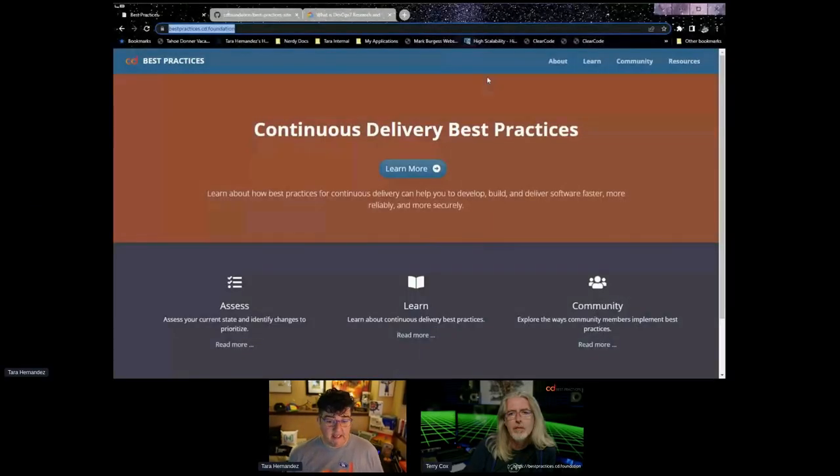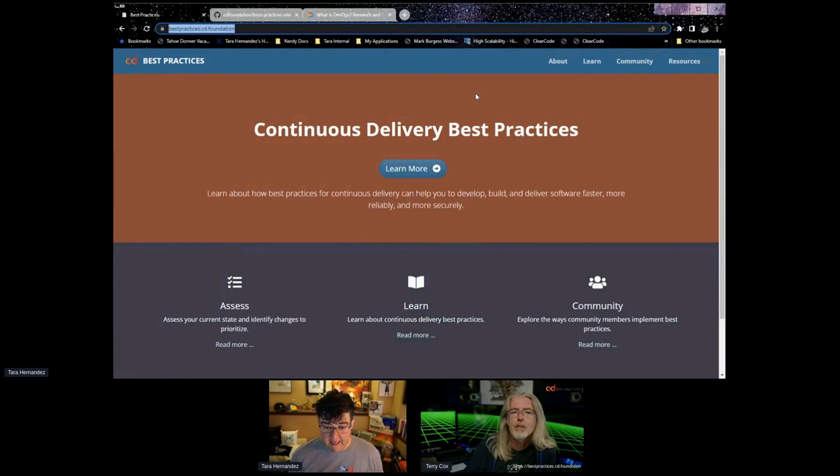So getting us started, see who else do we have here. Did we get Justin? Pull him in if we did. Justin, if you're here, give a shout on the chat. So we wanted to start with an overview of the site.